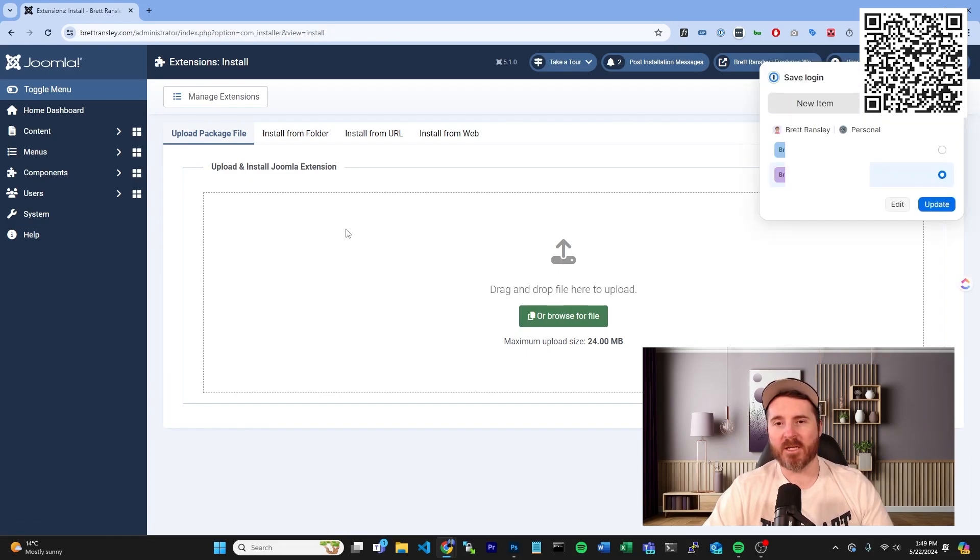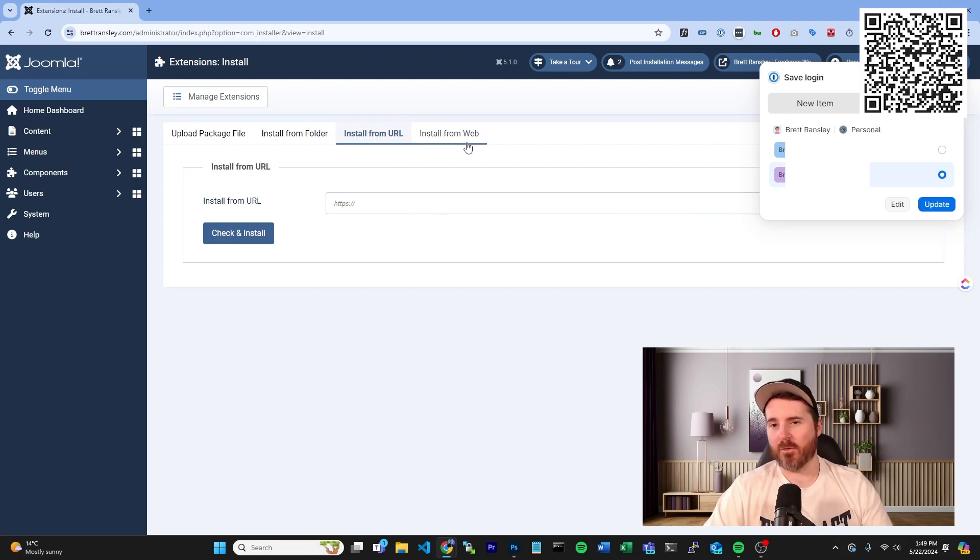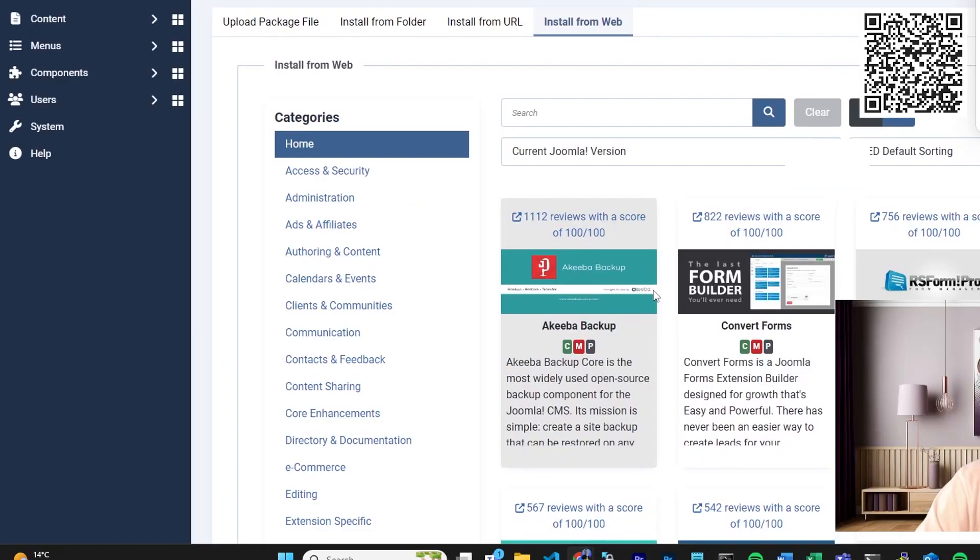And then you're going to have these options here which is install from a folder, install from URL, and install from web. Now most of the times you can install from the install from web.